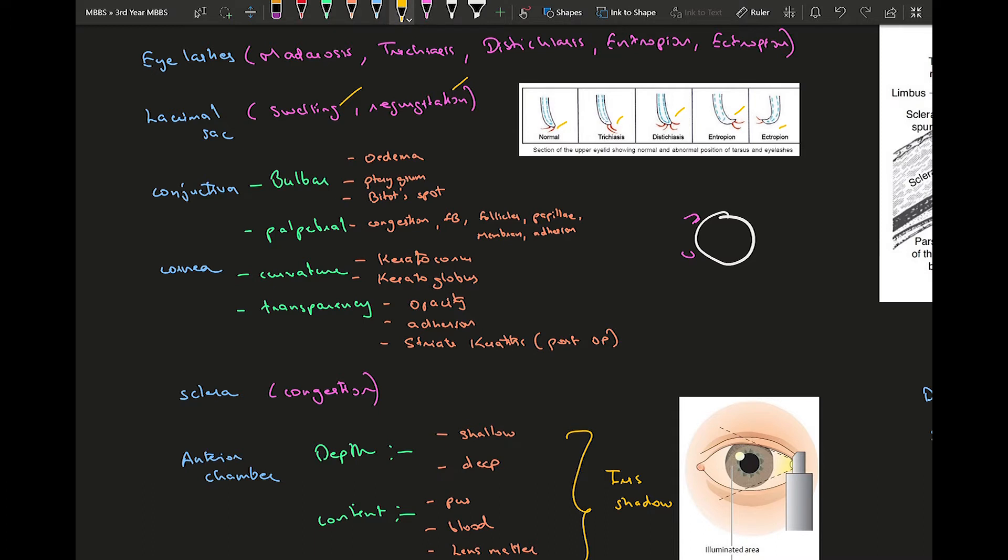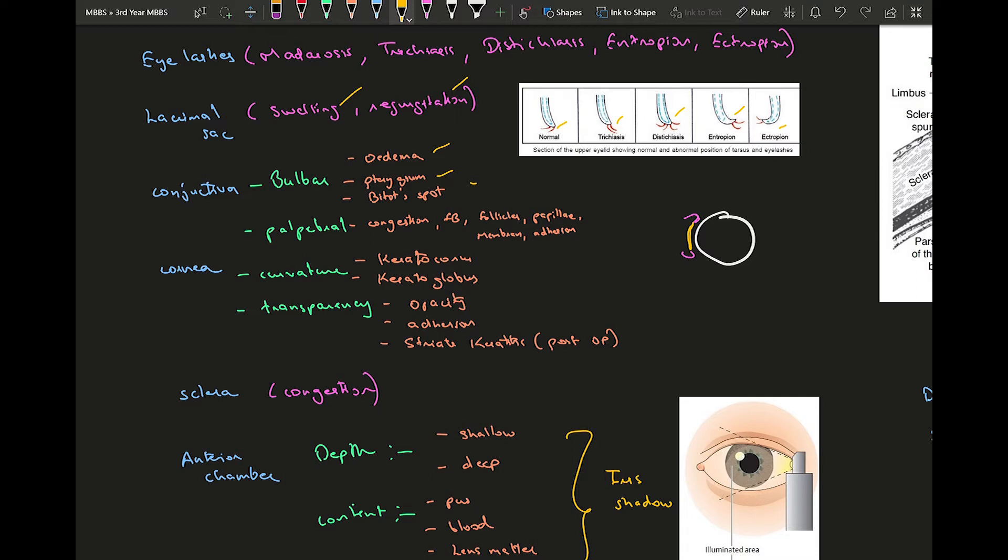In your bulbar conjunctiva there can either be edema, some kind of growth like pterygium or pinguecula or pseudo pterygium, or all of those can be present. Then you can see some kind of Bitot spot which is a classical sign of vitamin A deficiency. In the palpebral you can either see congestion, foreign body, follicles, papillae, and then cobblestone appearance and membranous adhesions.